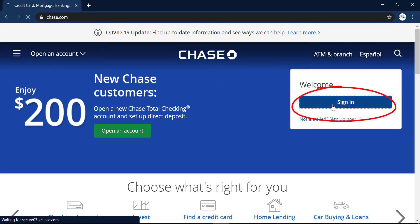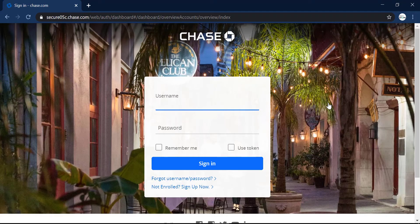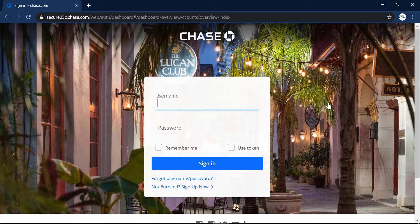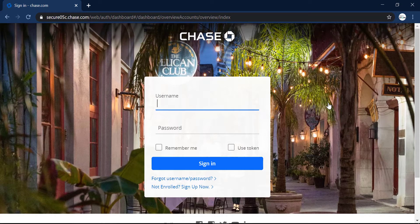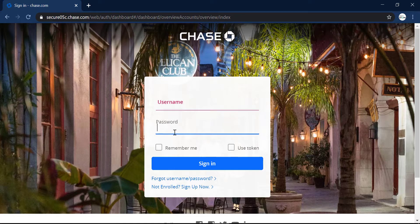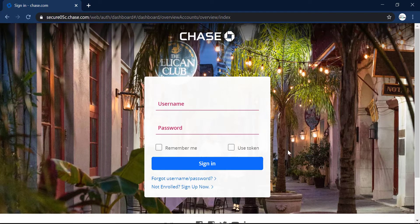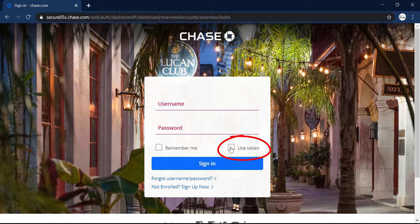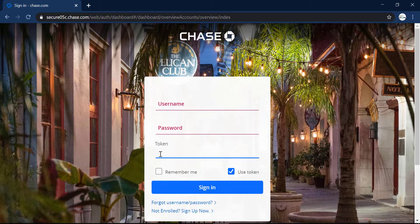Click on it and then it will redirect you to this page where you can enter your username and password to log in to your account. And if you want to use token while signing in, click this button and enter your token.